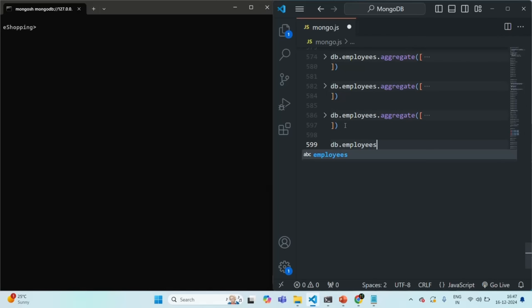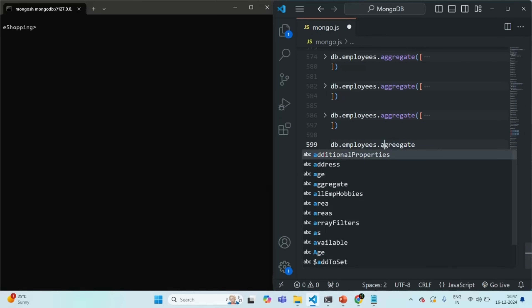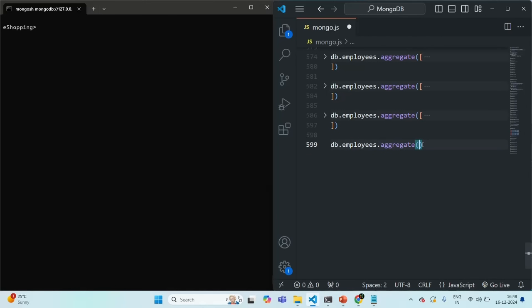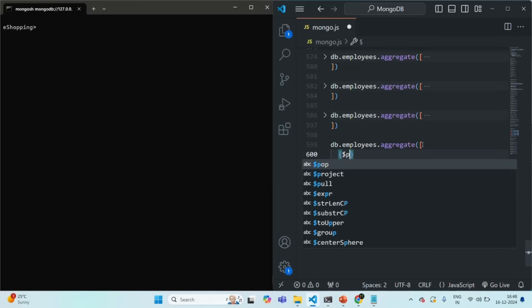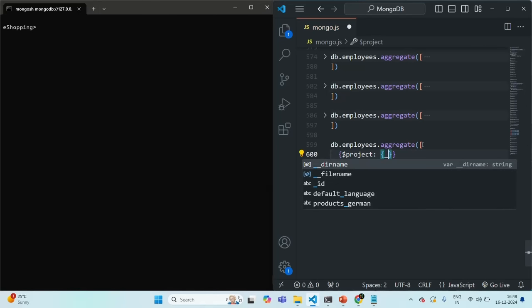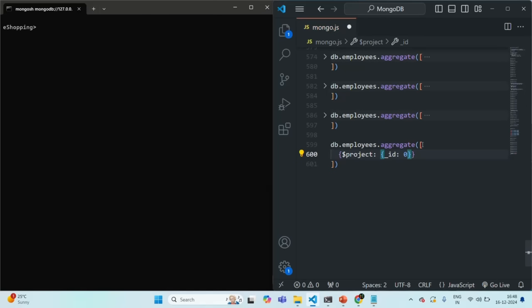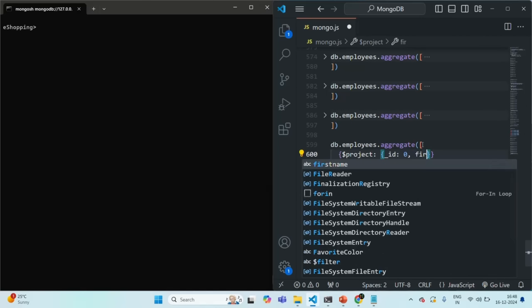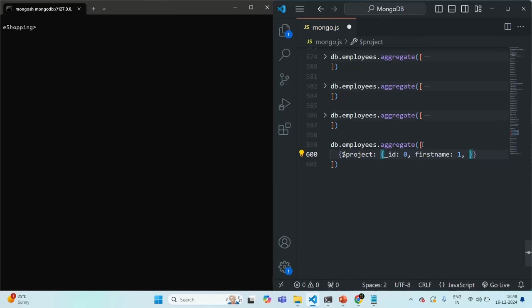On the employees collection, I'm going to use the aggregation pipeline. We can use the aggregate method and pass an array where we specify the pipelines. First, I'm going to use the project stage using $project. What I want to project is: first, exclude the underscore ID field, then project first name, and also the birth year. In our employee documents, we have a date of birth field, and from that I want to extract the birth year.